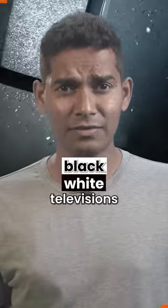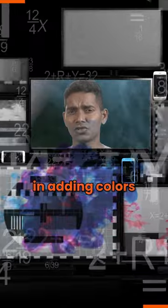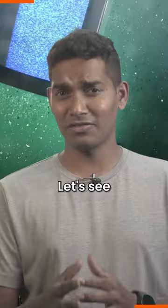Do you remember black and white televisions? Well, mathematics played a crucial role in adding colors to all your black and white TVs. Let's see how.